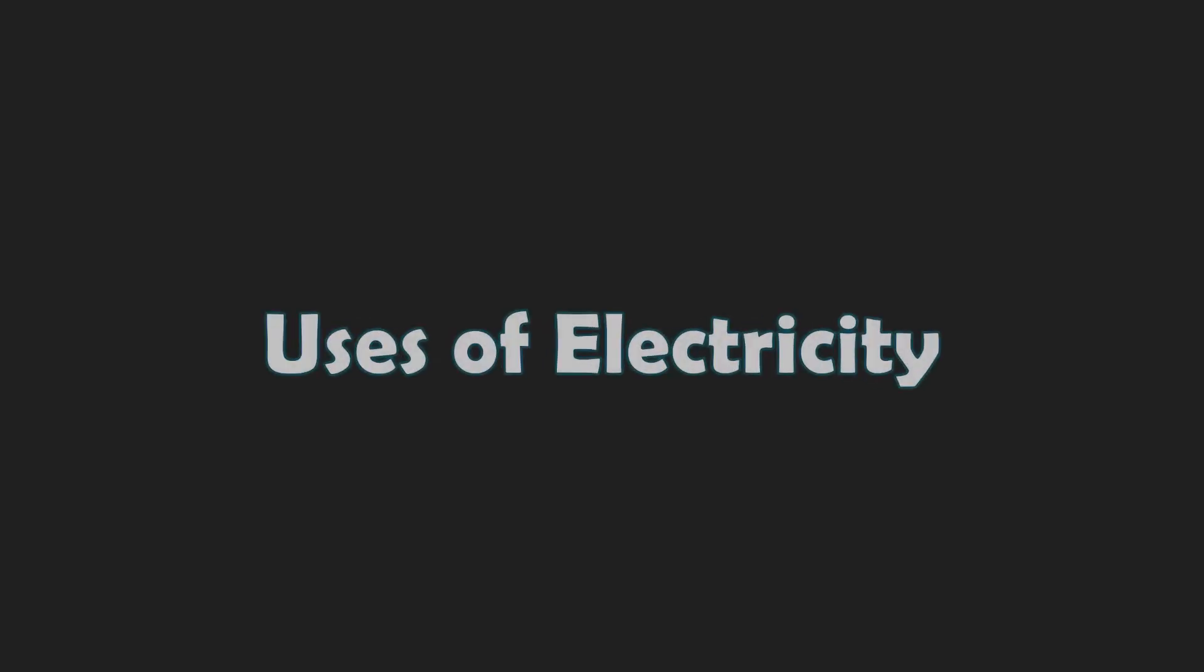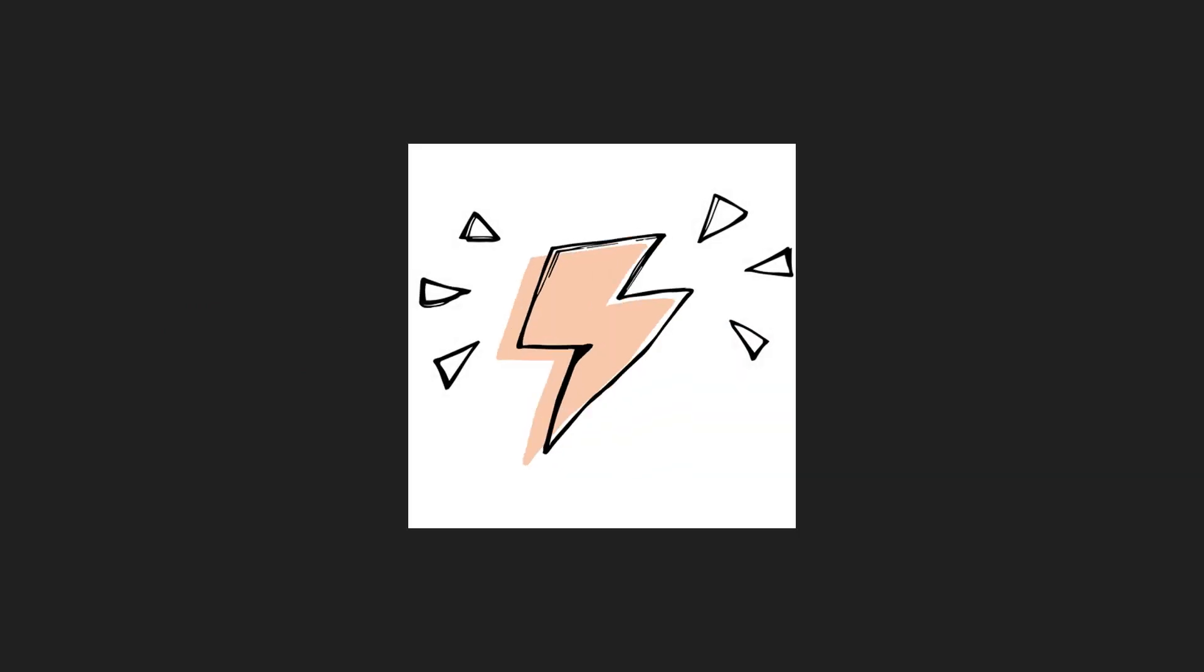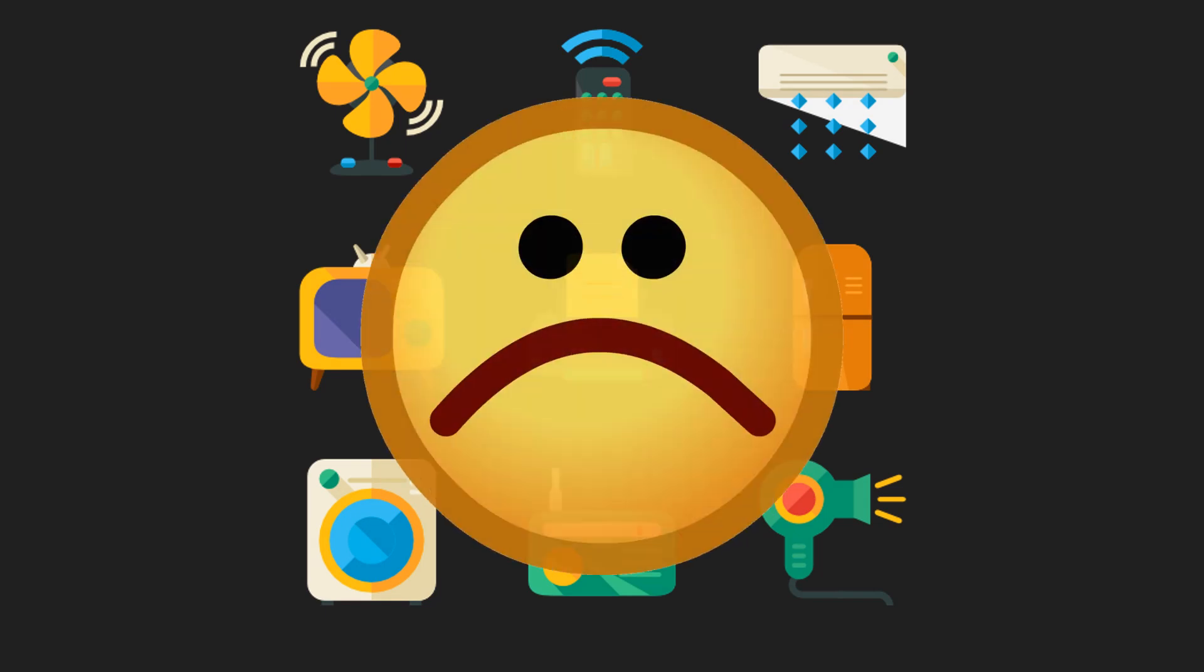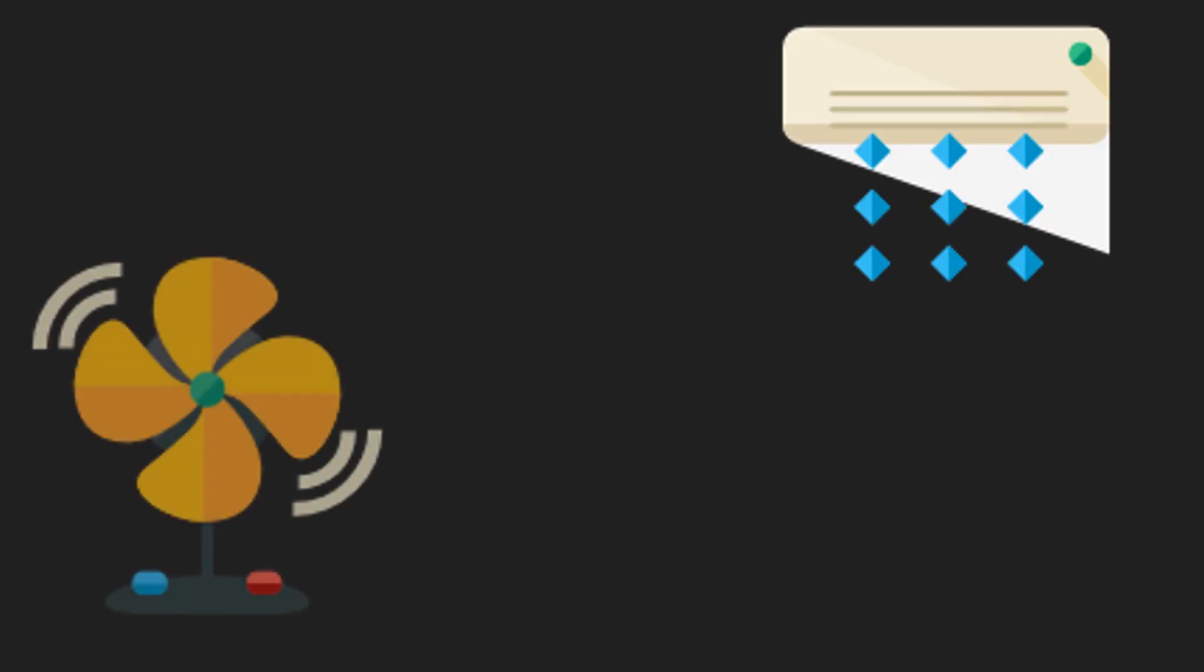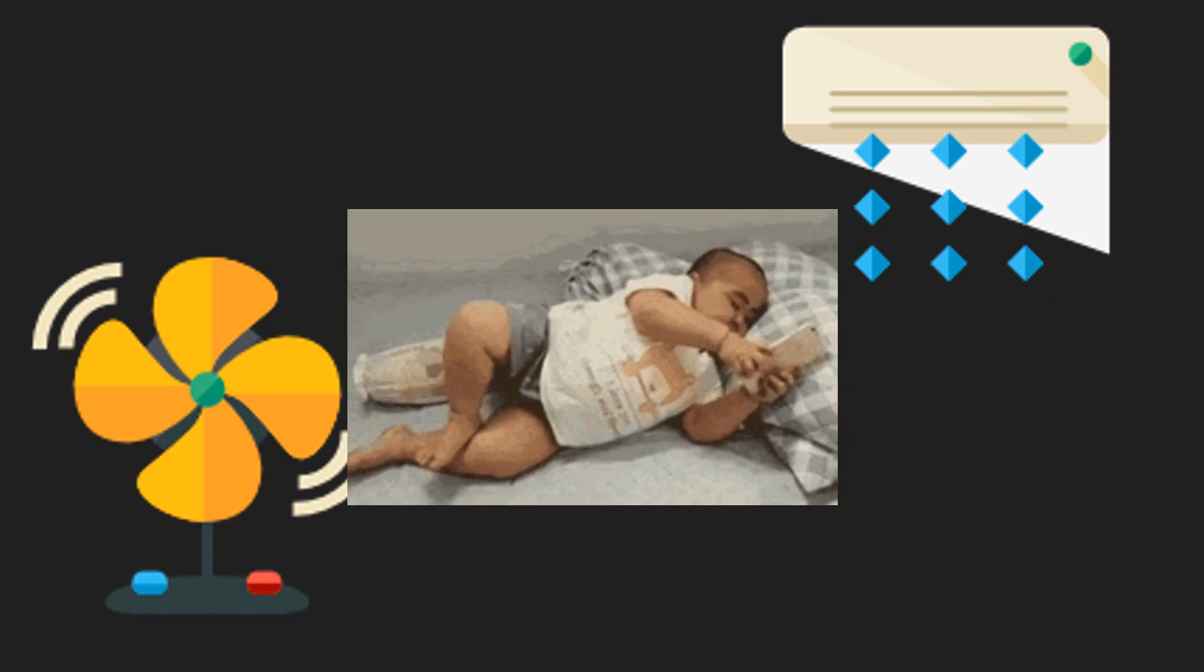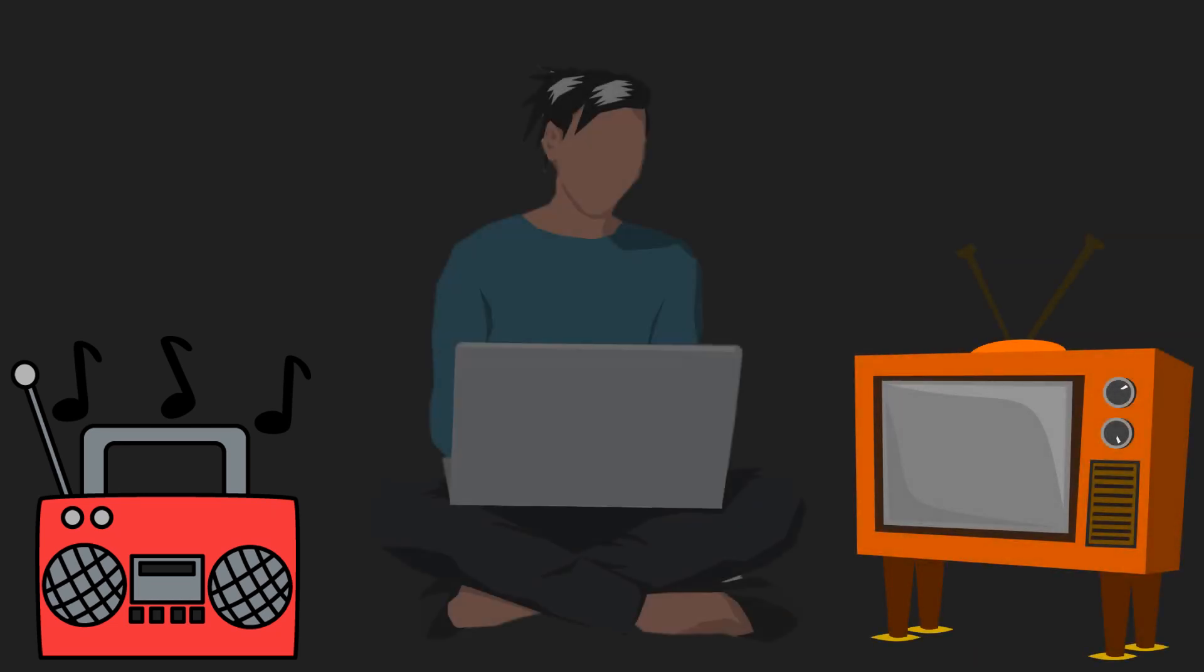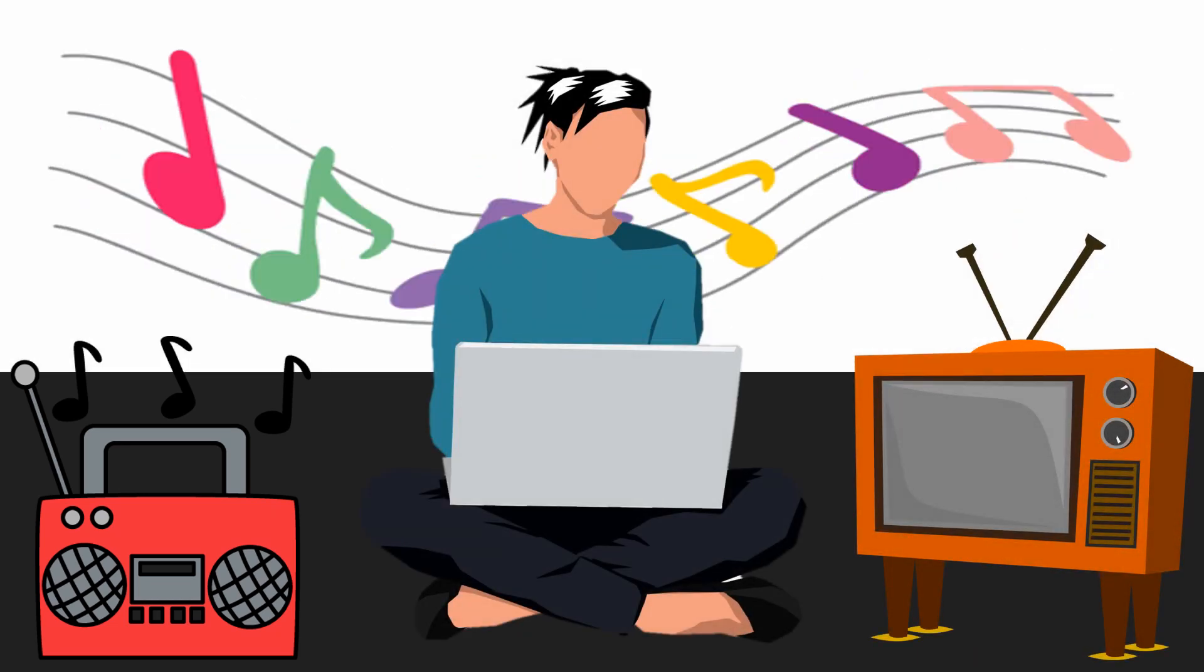Alright, it looks like you're enjoying the topic. Now, let's proceed to the uses of electricity. Many objects around us need electricity to work. Without electricity, these objects will not be able to work. Objects that need electricity to work are called electrical equipment. Air conditioners and electric fans need electricity to work in order to keep us cool. Electricity is also used in music players, television sets, and laptops to provide us with entertainment.